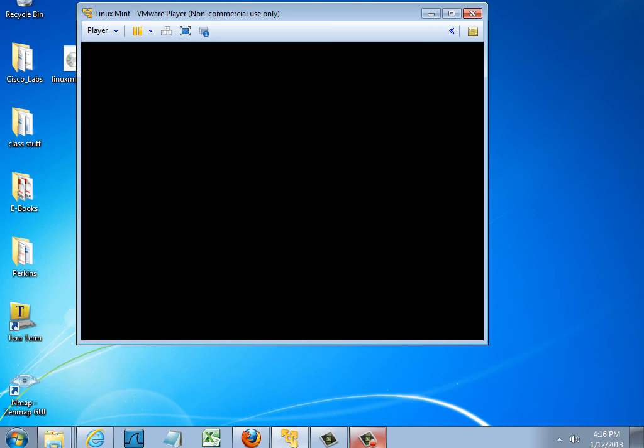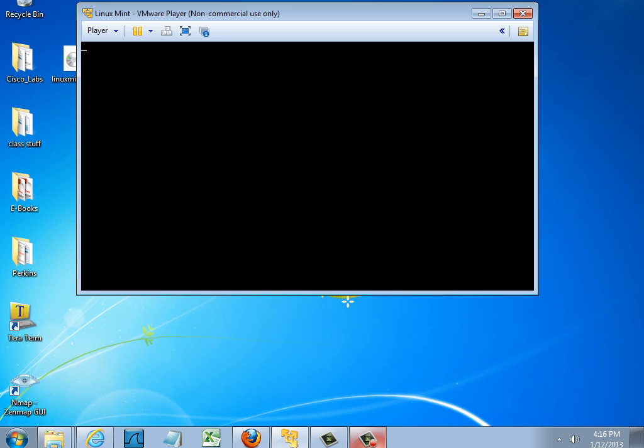And then I'll go back here and press Enter. So now it's restarting. And this time it shouldn't look to the ISO image file to boot. And we'll see what happens.